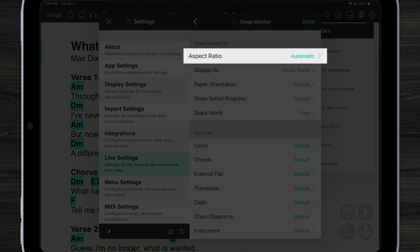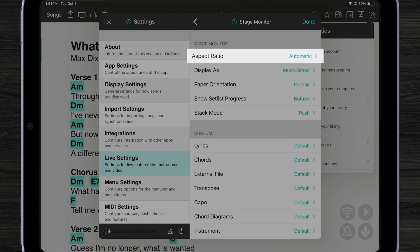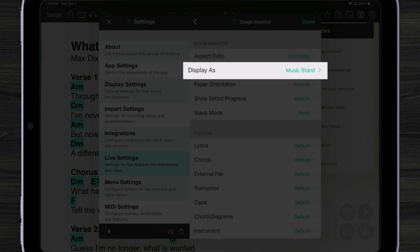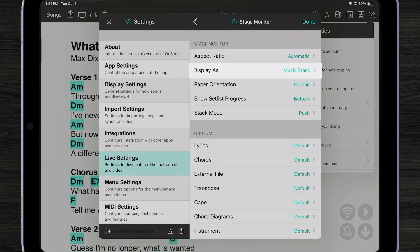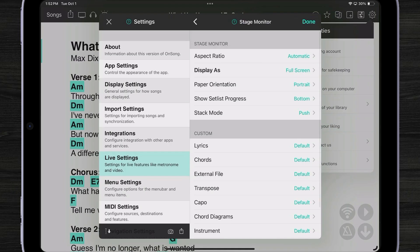In addition if I go into stage monitor I can see different options. I'm going to leave aspect ratio to automatic which will automatically fill the screen. Display is set to music stand which is the default. But I can come over here and choose full screen to take up the entire screen with my chord chart.